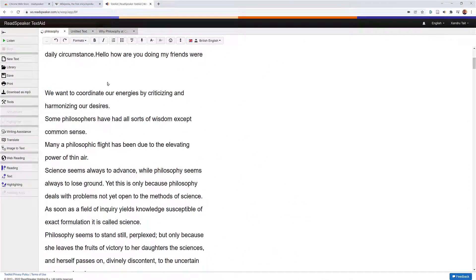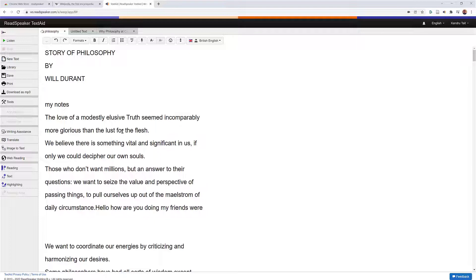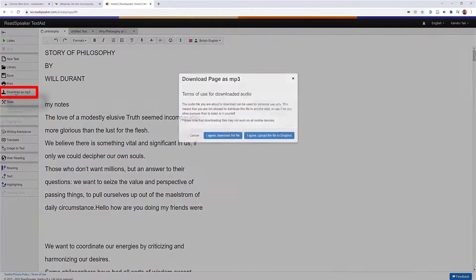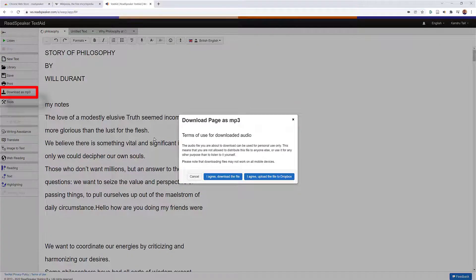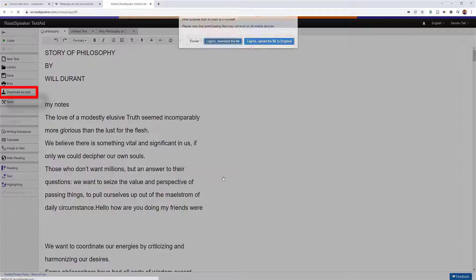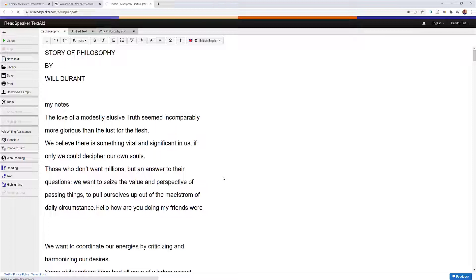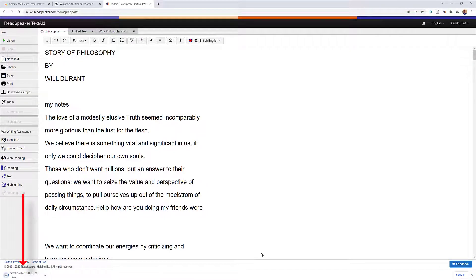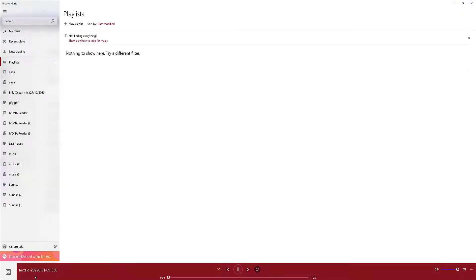The bit I wanted to show you is saving as an audio file. You might want that information saved and sent to OneDrive, Google Drive, or Dropbox so you can access it on an app on your phone or tablet. Just select Download as MP3, read the terms of use — be careful with plagiarism — agree and download the file. Give it a little while, and you can see at the bottom left we've now got the audio file playing: 'Story of Philosophy by Will Durant — my notes. The love of a modestly elusive truth seemed incomparably more glorious than the lust for the flesh.'